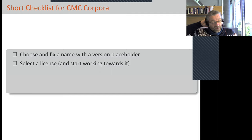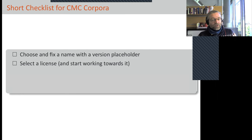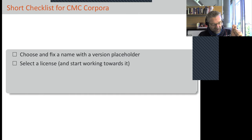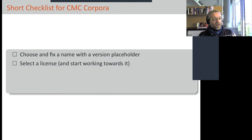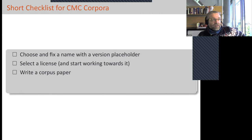Very early on — as soon as you have the idea to build a corpus — also start thinking about the license and work towards it. From experience, it may take a while to get all the legal issues in order, so start thinking of all the things that need to happen to make the corpus available under the intended license. Hopefully your institution includes a legal department you can consult.